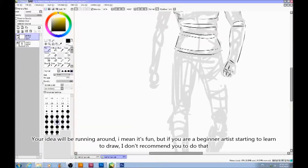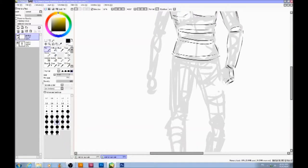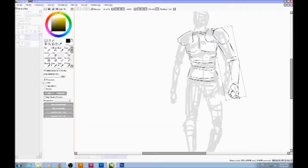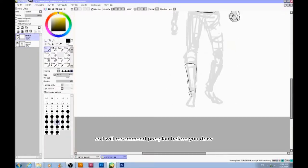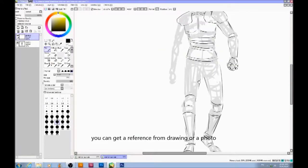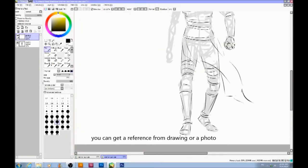I mean it's fun, but if you are a beginner artist starting to learn to draw, I don't recommend you do that. Because you're going to lose your direction. So I recommend pre-planning before you draw. You can get a reference from a drawing or a photo.